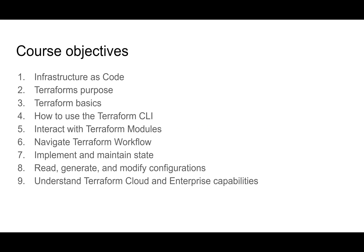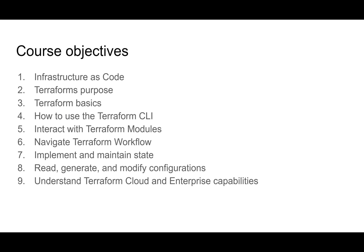We're going to learn how to implement and maintain state with Terraform and read, generate, and modify configurations. And then at the very end here, we'll touch on Terraform Cloud and the enterprise capabilities.